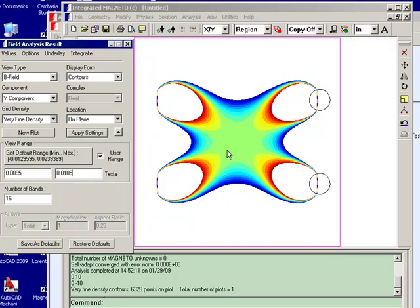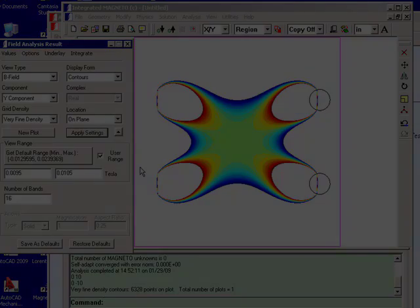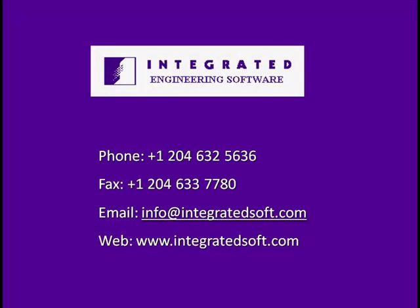And that completes the analysis that we're going to do and it completes this sample session.